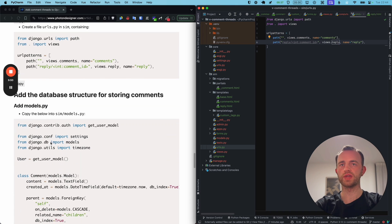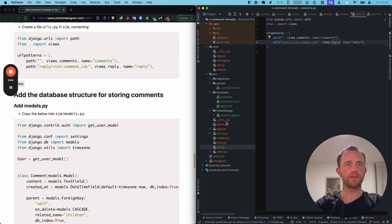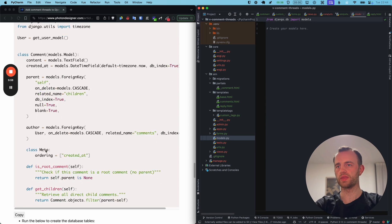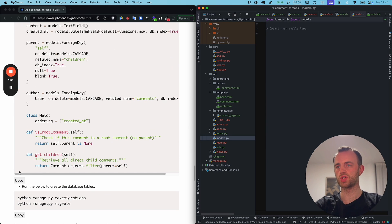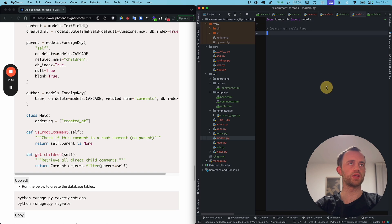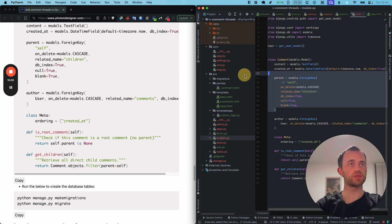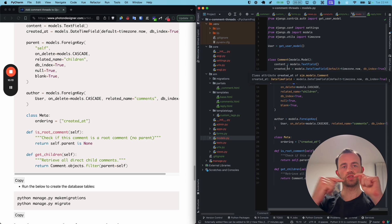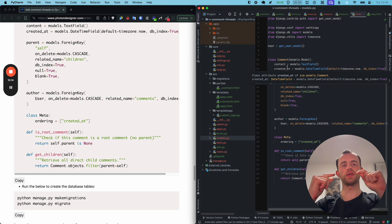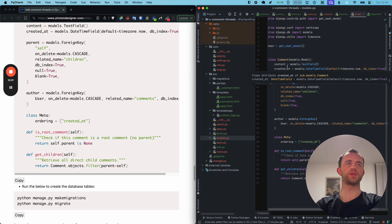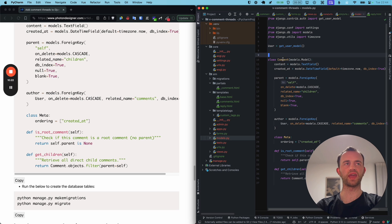Now we want to add our database structure for storing comments. Go to Sim models.py and copy in our single Comment model. The parent field is a self-referential foreign key — it links to other objects in the same database table, meaning it can link to other instances of Comment.